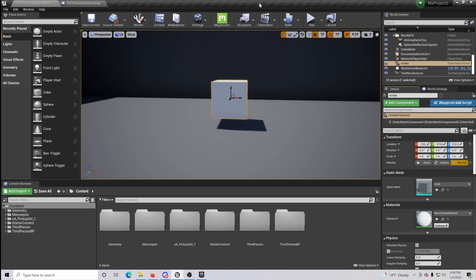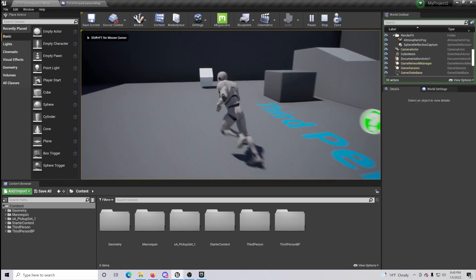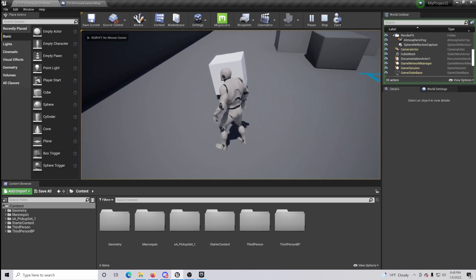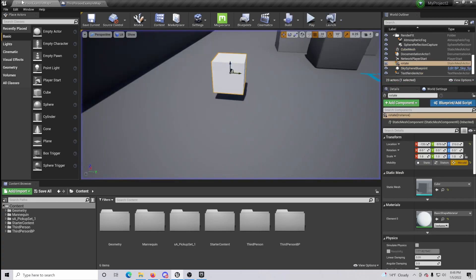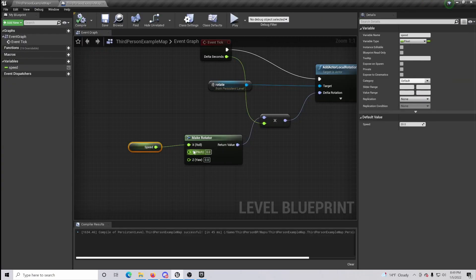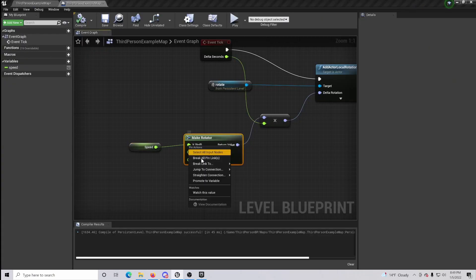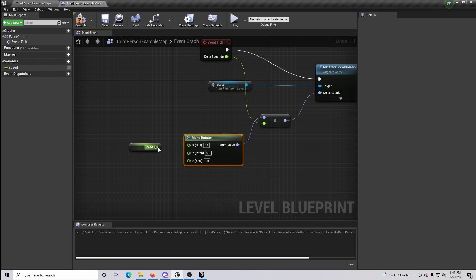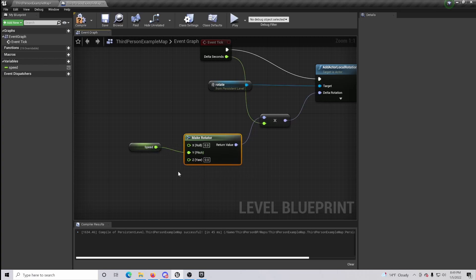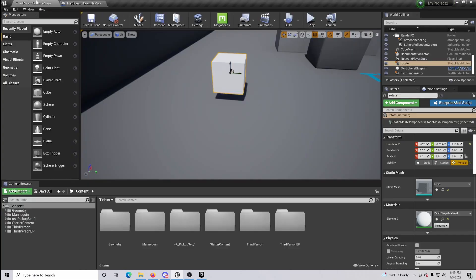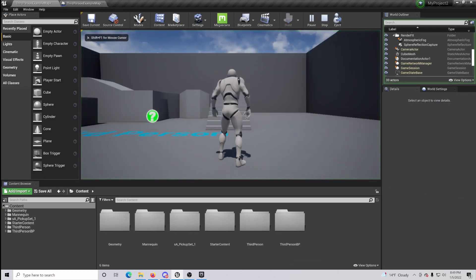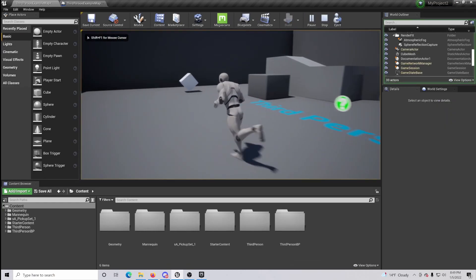And we can see that our object is rotating. If we go back in there and break this link and turn it to the pitch axis, we can now see that this is going and rotating in the opposite direction.